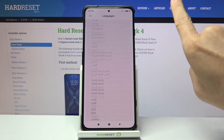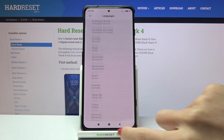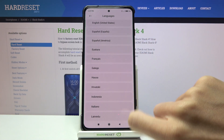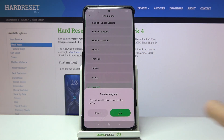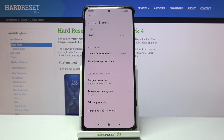Smoothly pick the language you would like to apply — for example, Croatian. Tap OK to apply it as your default language, and from now on it is the default language of your Xiaomi Black Shark.